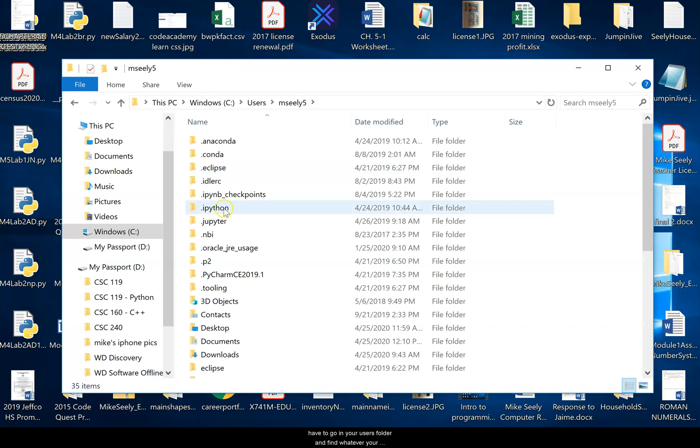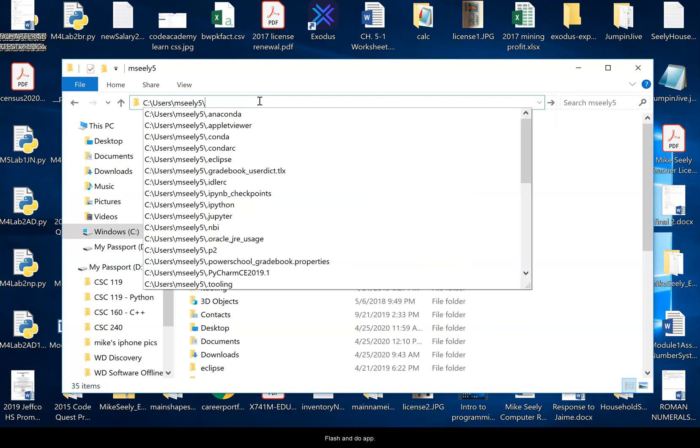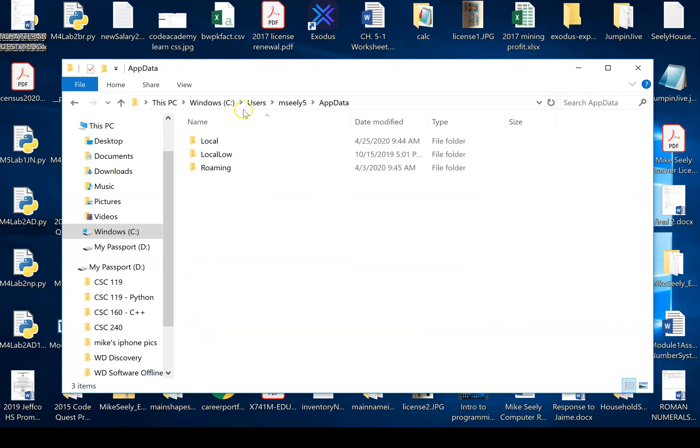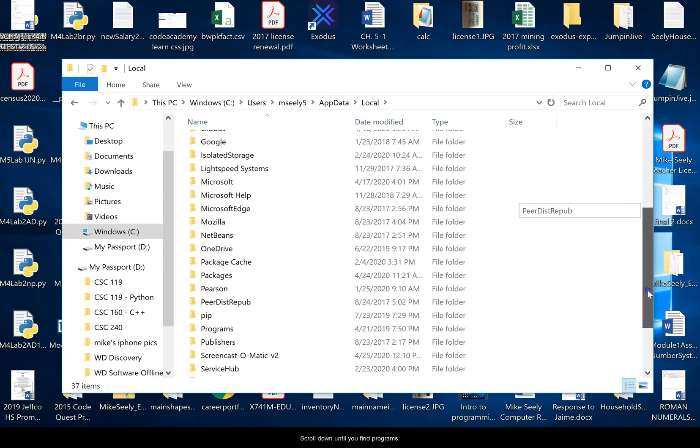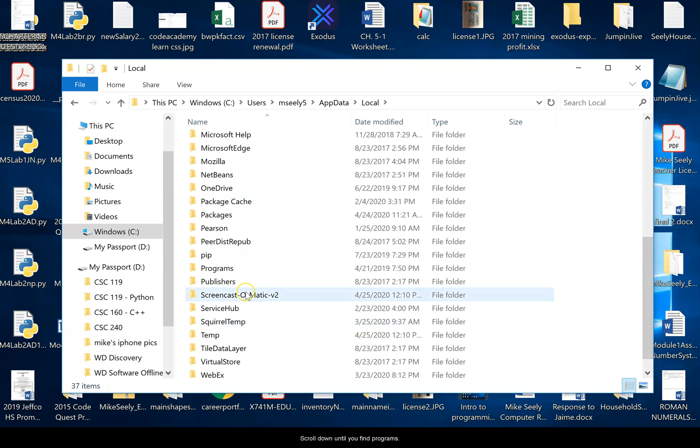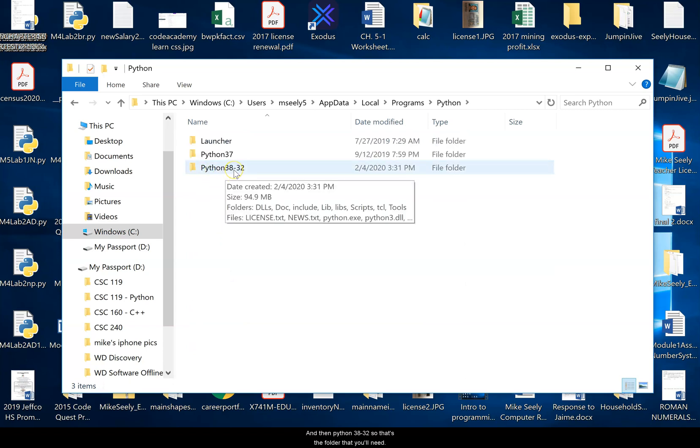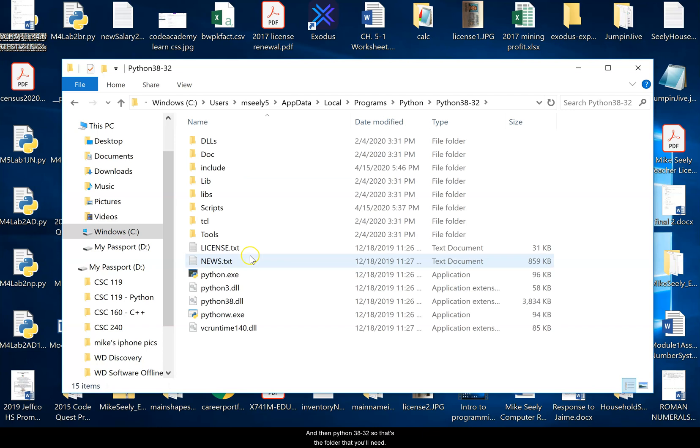So I'll go in here. Now for this next one, the folder doesn't exist in here. So you have to manually do it. So go in here and do a slash and do app data. Once you're in app data, then you go to local. Scroll down until you find programs. And then you should see Python and then Python 38-32. So that's the folder that you'll need.